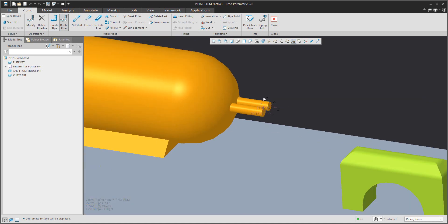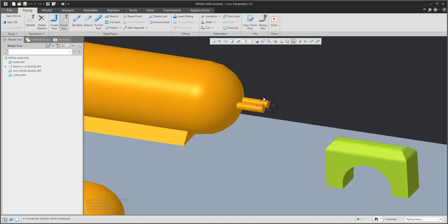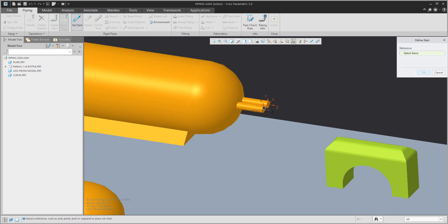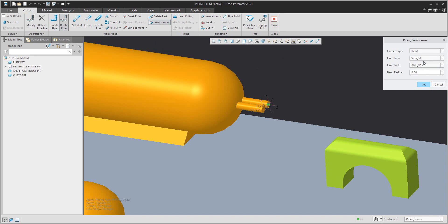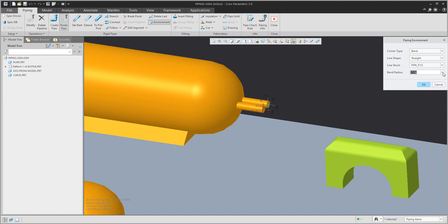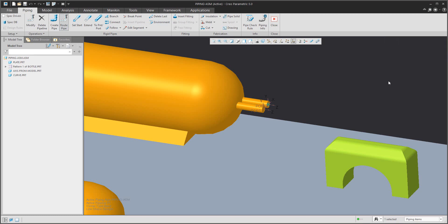When creating piping, many times you need to select 'Set Start'. The system asks you to select the port coordinate system for the first pipe. In the environment it is necessary that the line shape is set to straight, and then you can choose the predefined radius from the line stock.